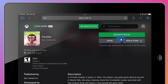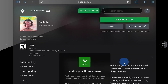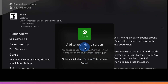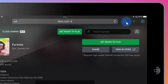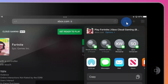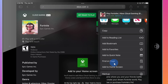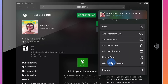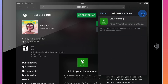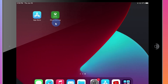And check that out — it now says we can get ready to play. When I click on this, it tells me that I have to add Xbox Cloud Gaming to my home screen. To do that, let's click on this icon and then click on add to home screen. On this screen, let's click on add, and I now have a new icon on my home screen for Xbox Cloud Gaming.